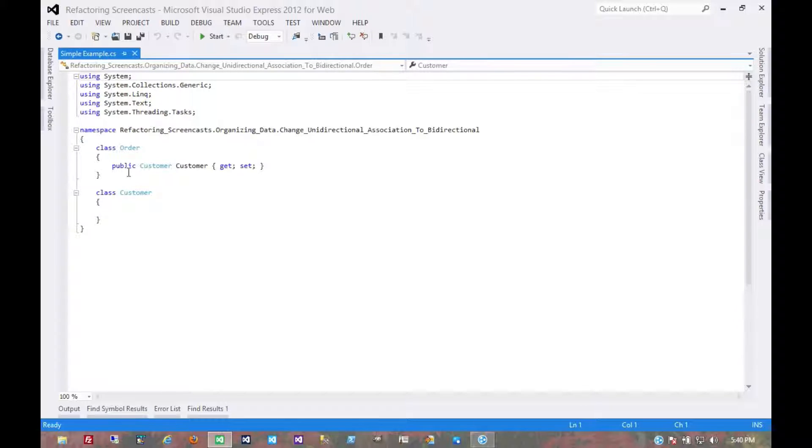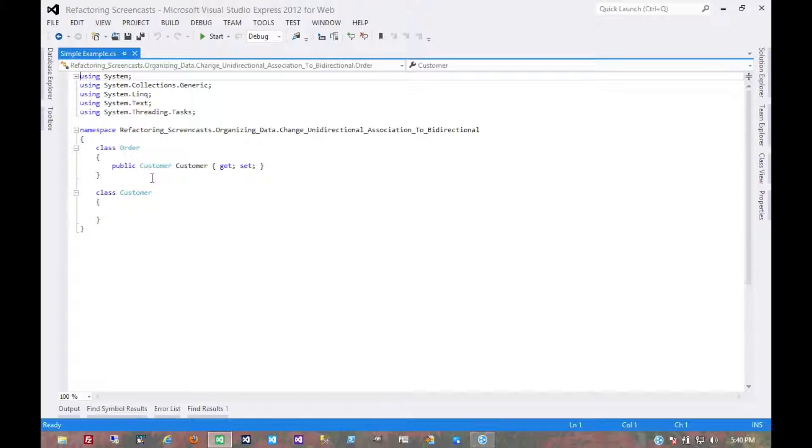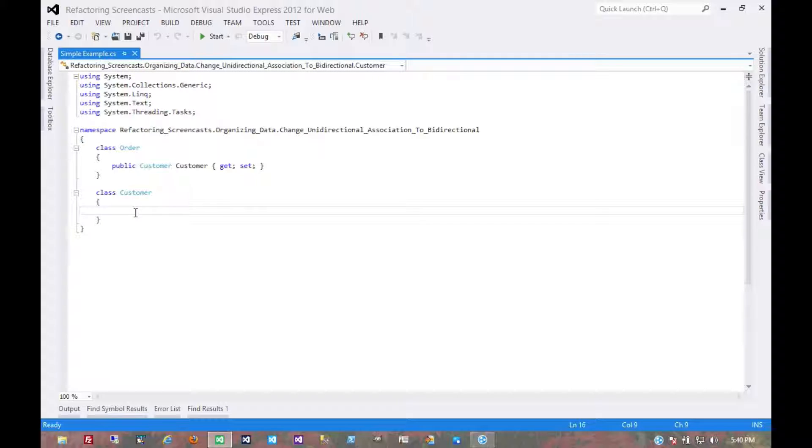We have a classic example here of a customer and an order. An order can link back to a customer, so each order has a customer and therefore a customer has many orders. But from the customer object itself we can't get to the order, so we need to add that.